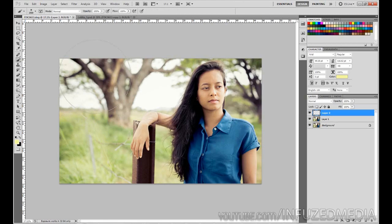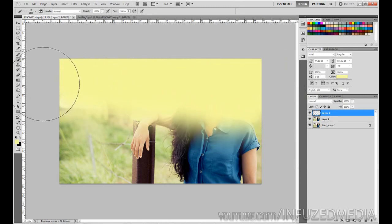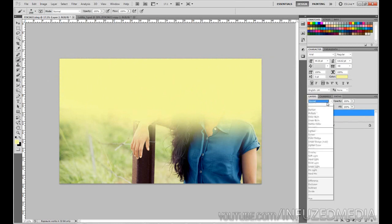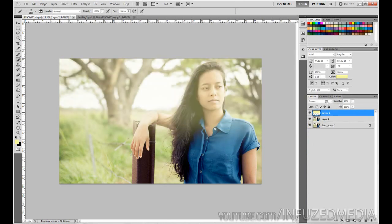Right-click and set your brush size to maximum — you may need to vary this depending on your photo, but for this full-resolution photo it works well. Make sure the hardness is zero and paint over the background. This is going to soften everything up and make it look a tiny bit yellow. Then go to the blending mode and choose Screen, and drop the opacity down to about 45. You can see the effect — it's just softening up the background.